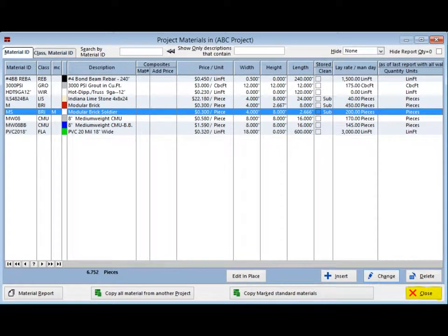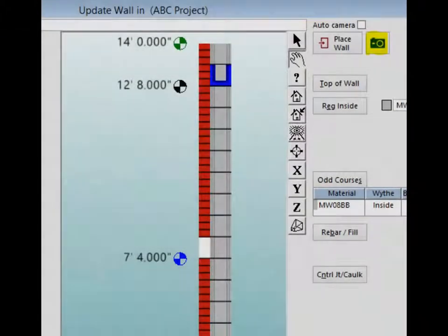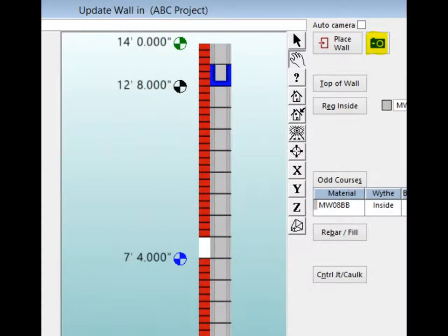The mod brick soldier will be highlighted and will show the change in brick color, mortar color and lay rate. Left click on the close button and return to update wall. And right click on the camera icon to refresh the graphic.